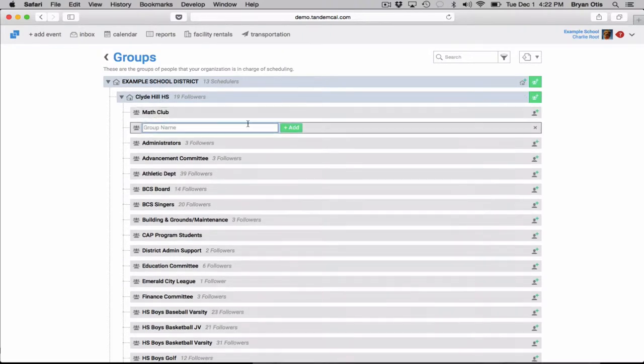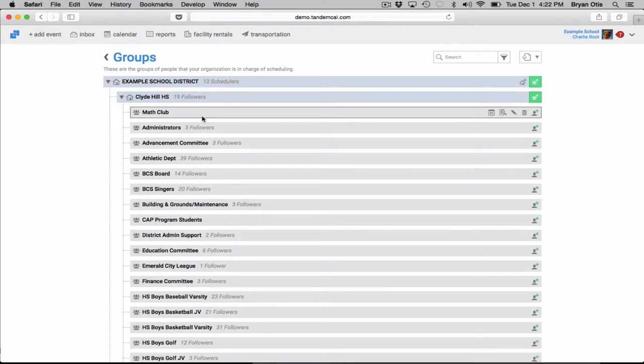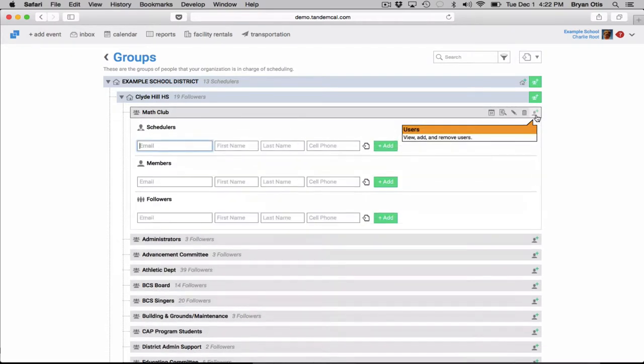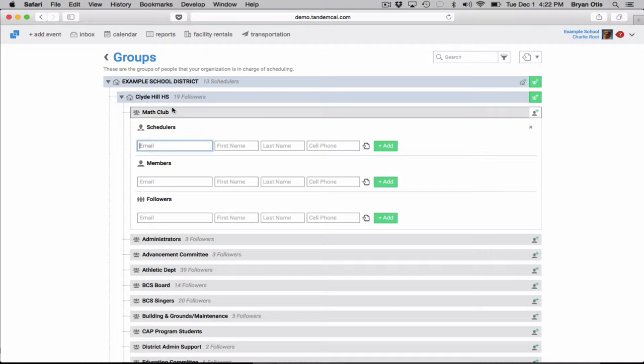So once we add that math club what we can do here is actually add anybody that's in charge of scheduling this group, any members of the math club, or any followers of the math club. Now here's the difference between these three different types of people.